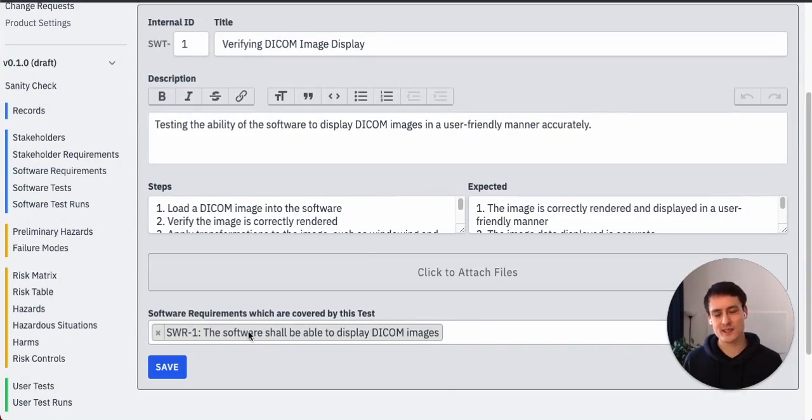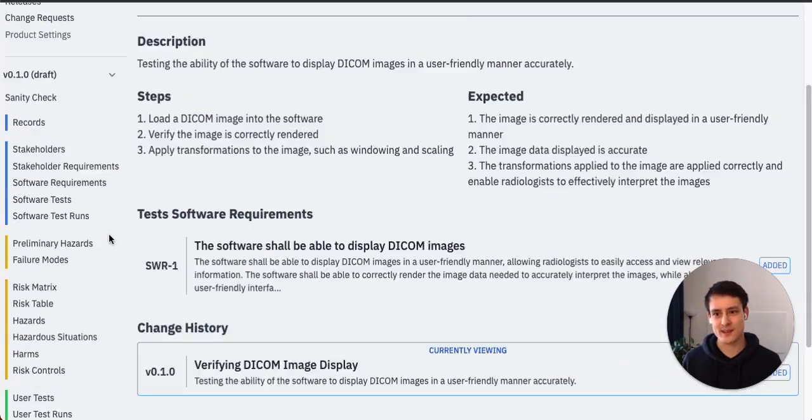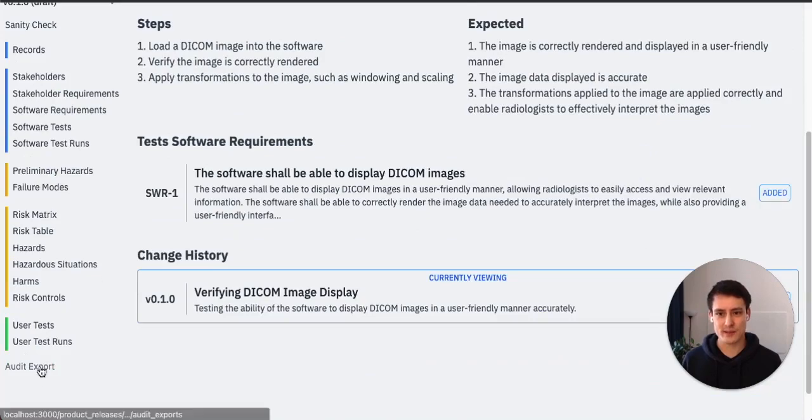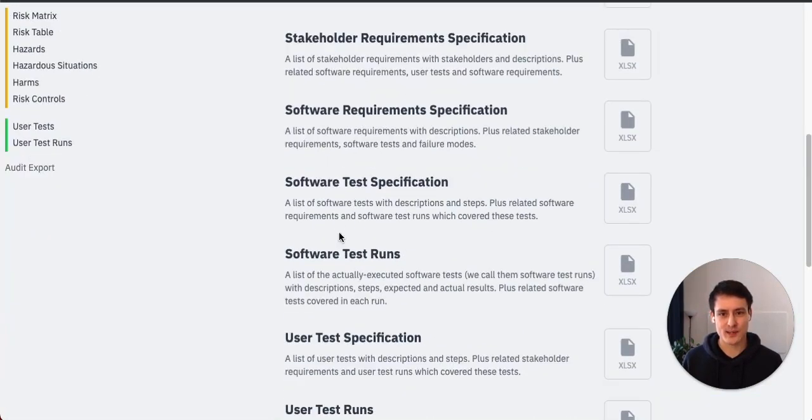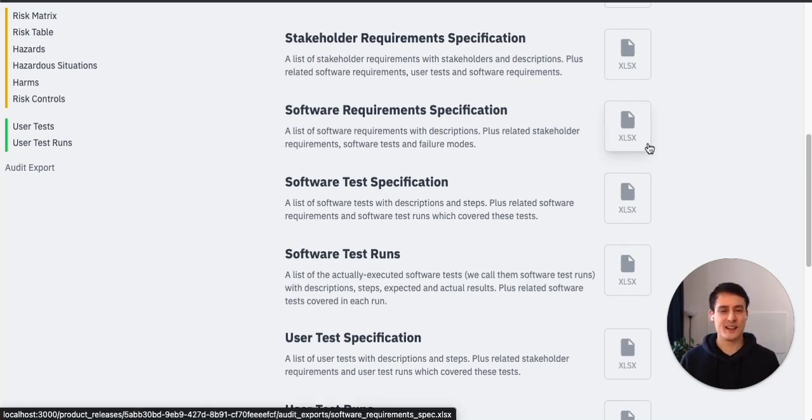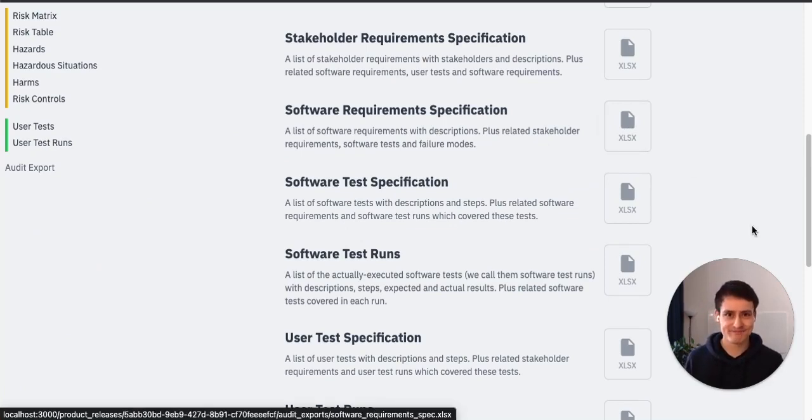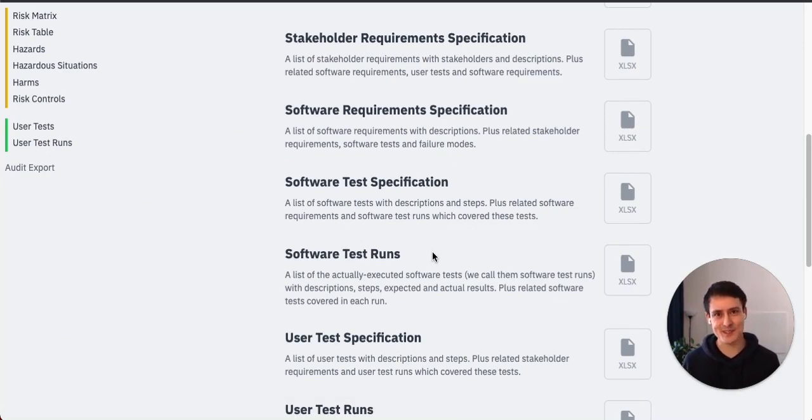Oh, and by the way, Formwork already correctly linked up this software test to the software requirement we specified earlier. So if you would want to export this now, you could just head over to audit export and export your software requirement specification as a spreadsheet, and all of that would already be in there and linked correctly.